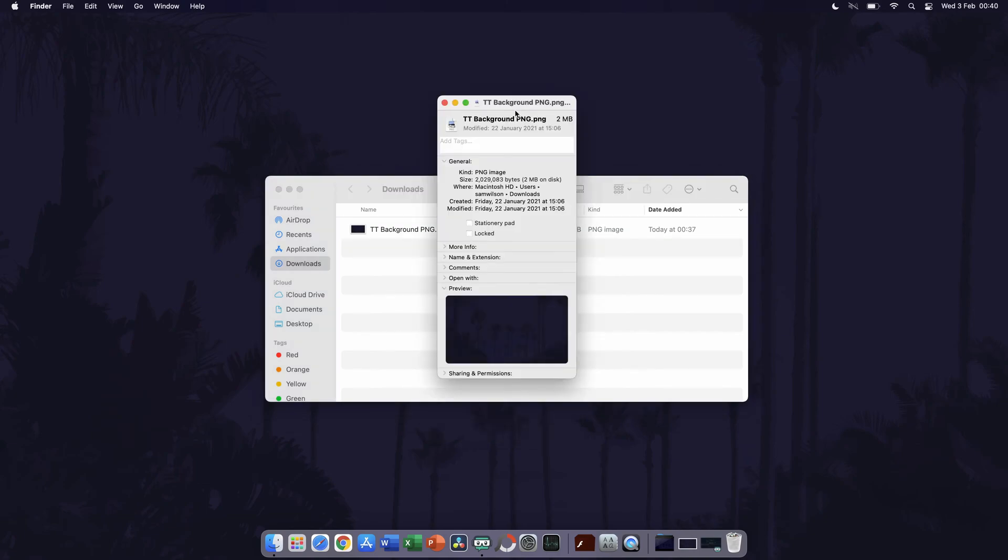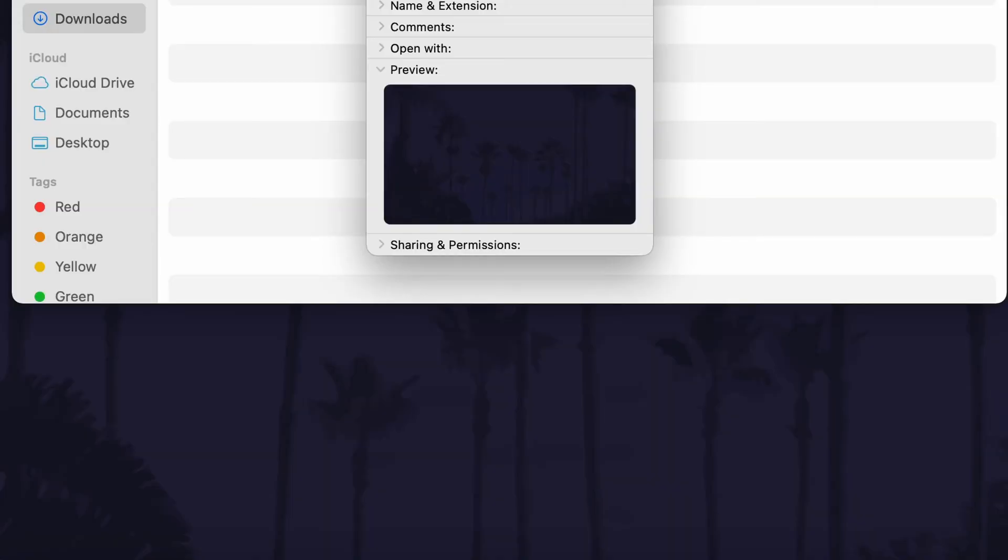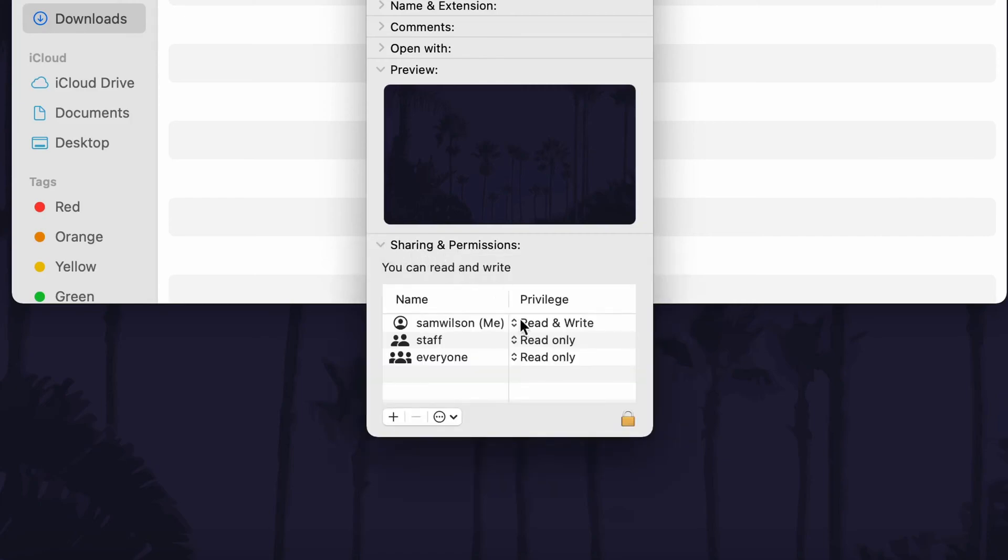This will open a new window and in here you need to look down to the bottom. You might need to scroll down for this depending on the file information, but at the bottom there will be an option called sharing and permissions. Click on that once to expand it and it will reveal the permissions options.